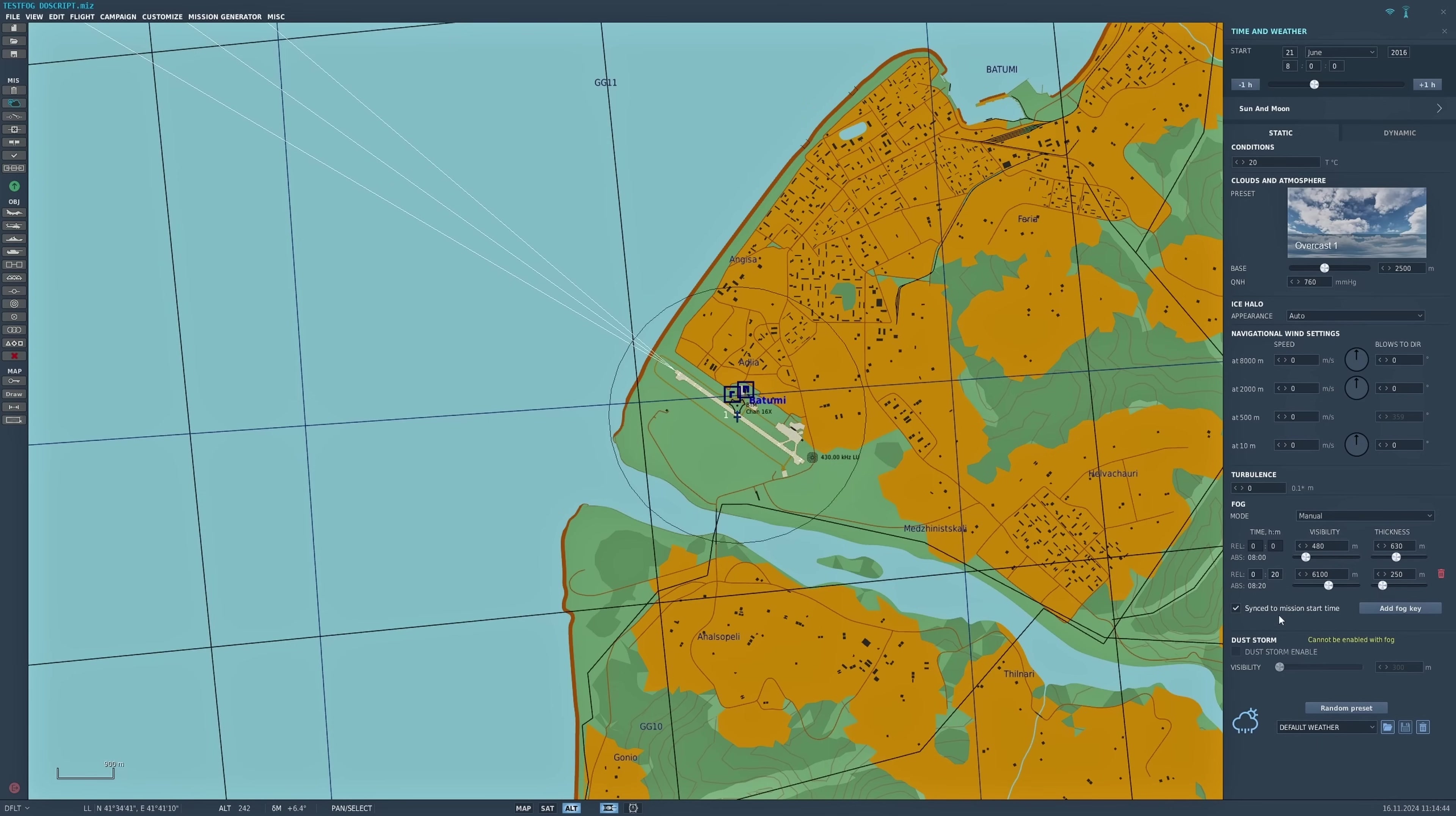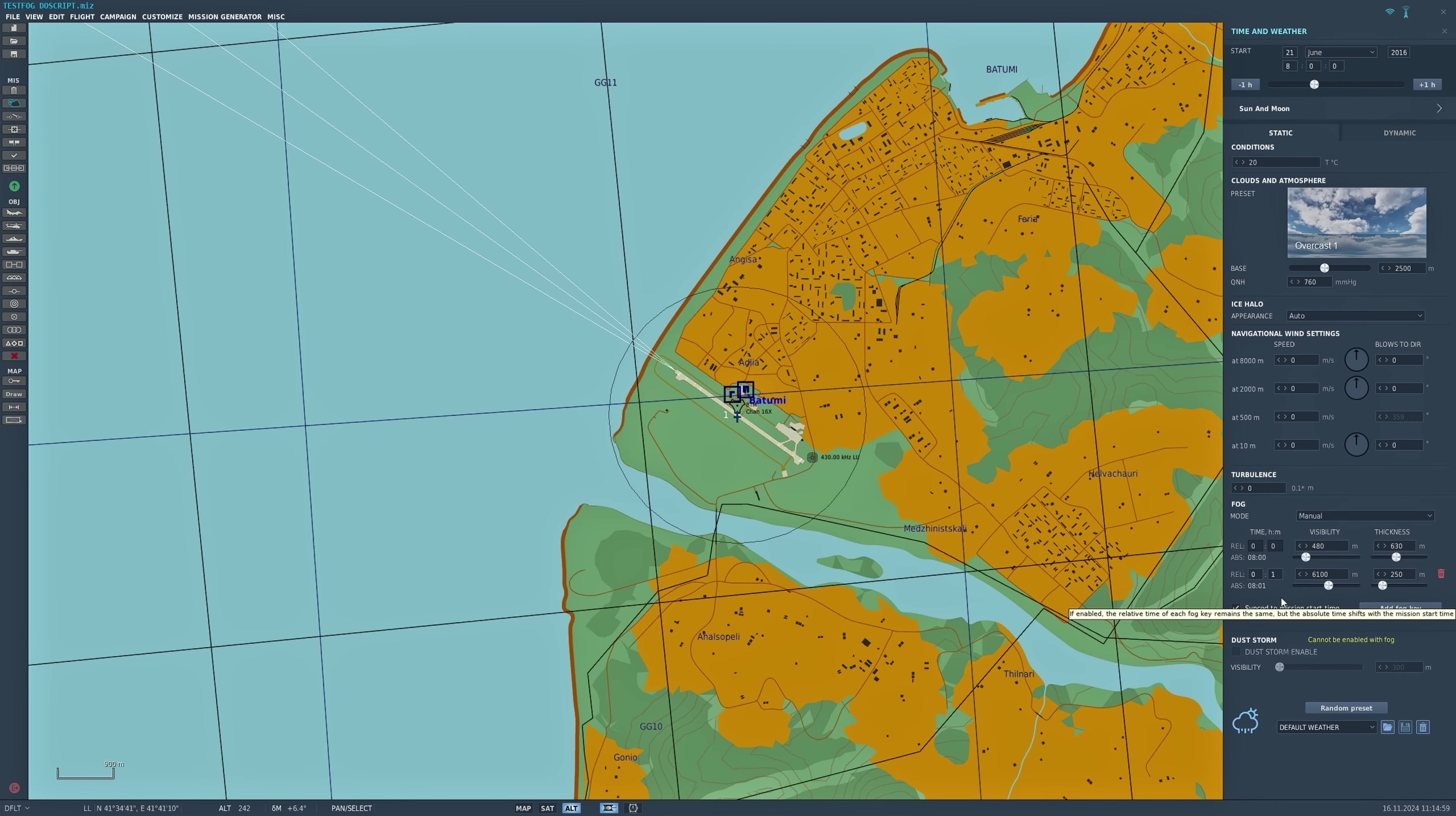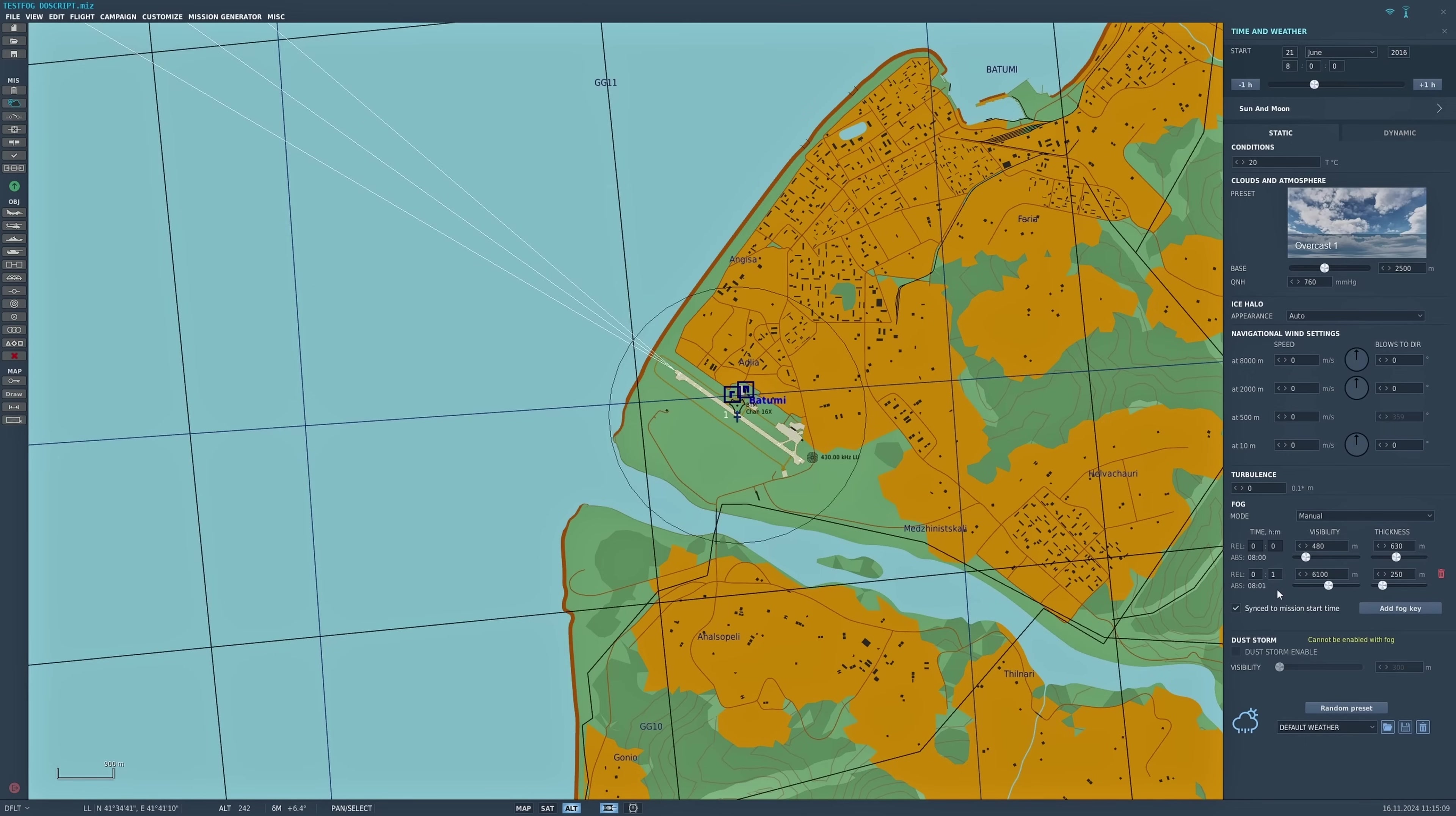I'm going to set it to one minute, so that's 01, and as you can see it set the fog to change one minute later. That's quite rapid, but it's set up that way for me to be able to show you how this works. Over that minute the fog will dissipate and eventually end up with a 6100 meter visibility and a 250 meter thickness. Let's see that in action.